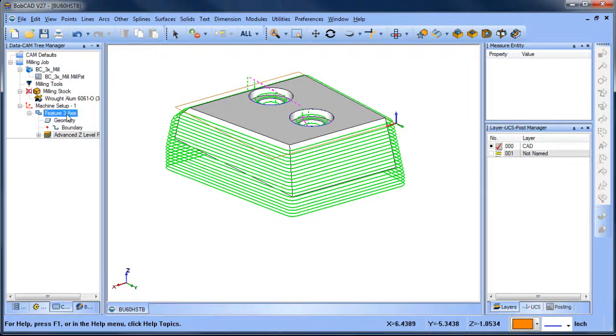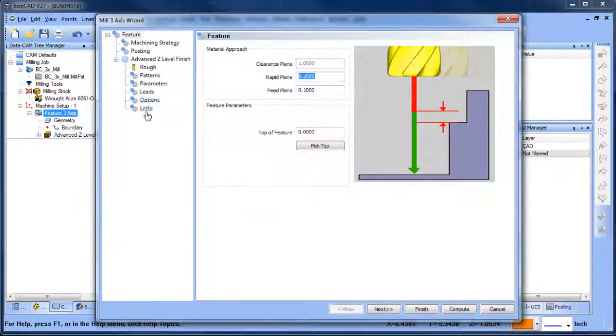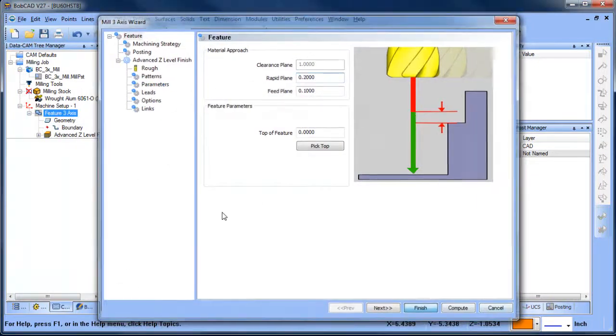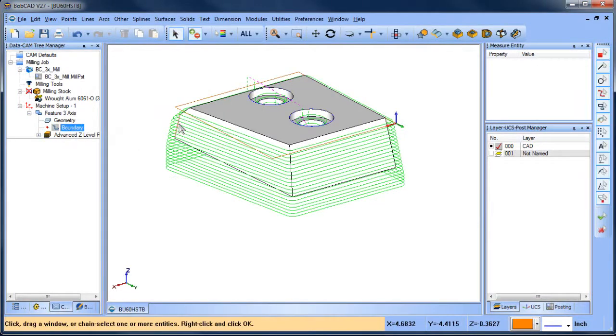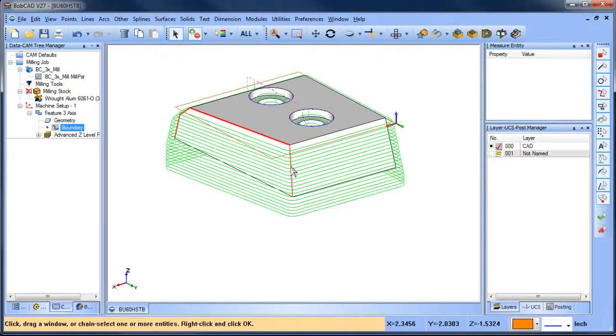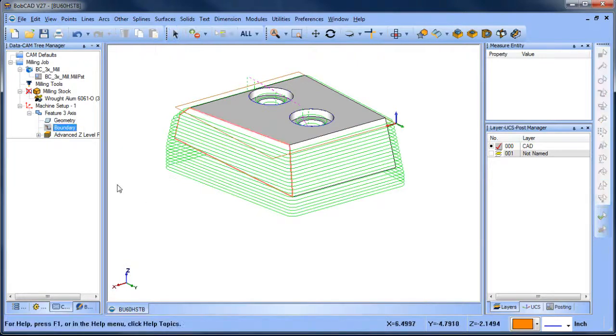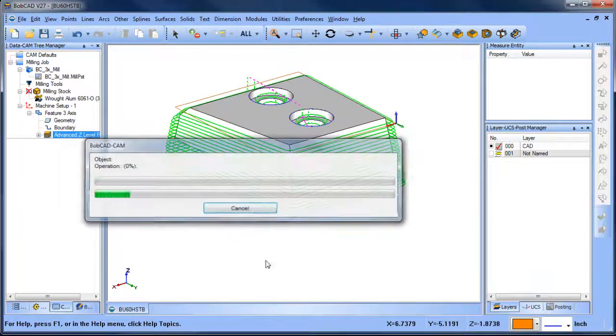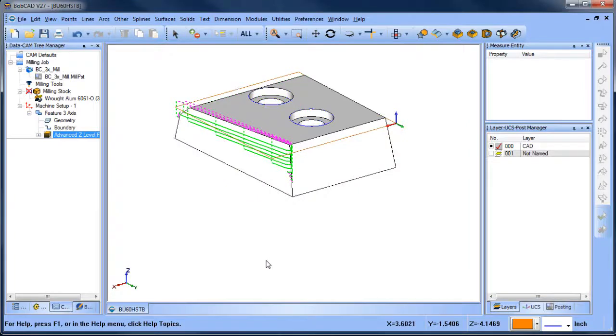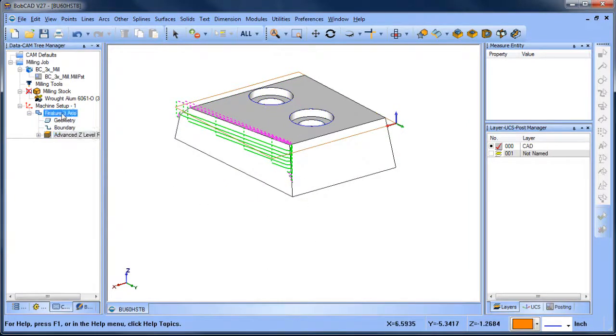Here, let's go back and let me choose a boundary again. So we're going to grab these edges here. We grab these edges, we recompute. Now we're containing it so it doesn't have room to cut down to the bottom.